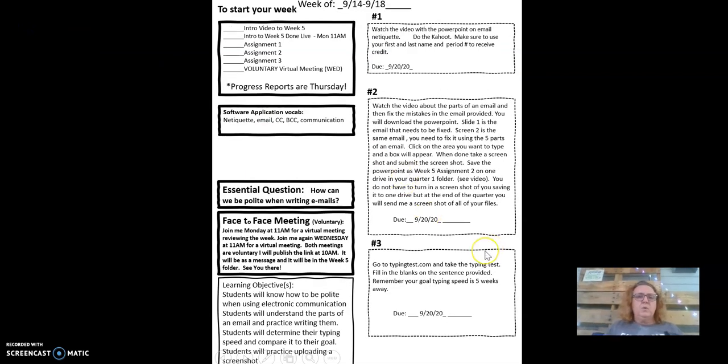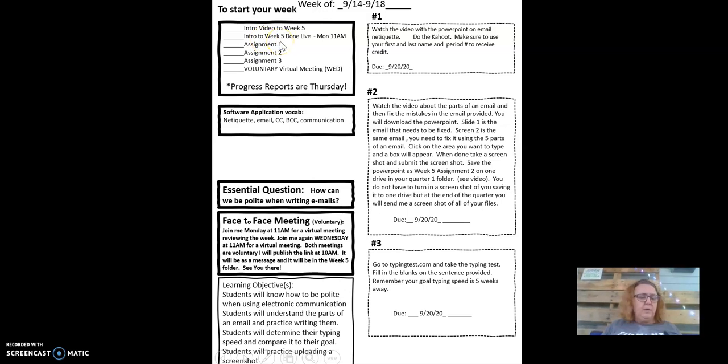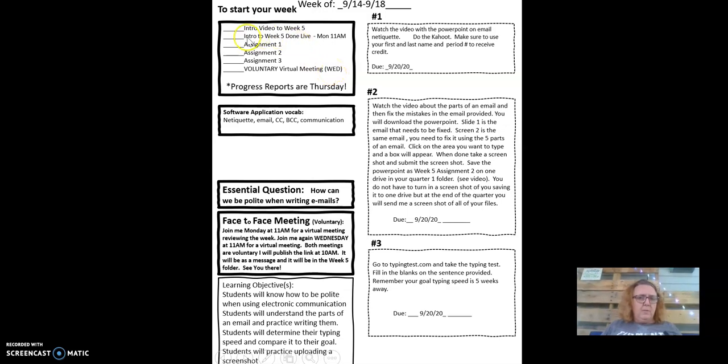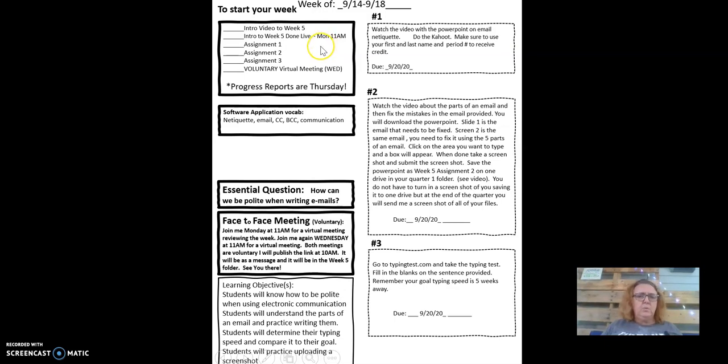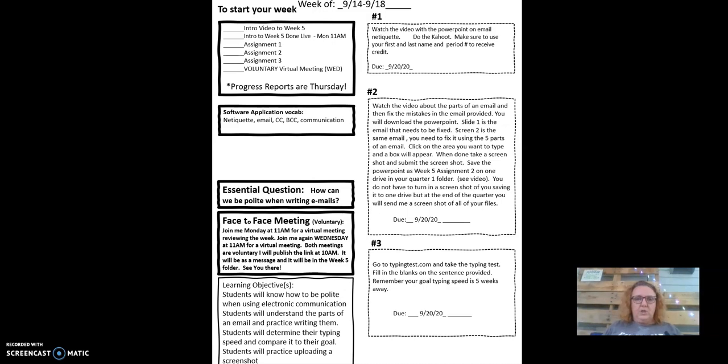Okay, so it's pretty much all set up the same way. You will have an intro to week five, it will be Monday at 11 a.m. You'll have three assignments and then there is the voluntary face-to-face on Wednesday. By the way, this is voluntary also, the Monday one. It is solely for you. I will be going over basically this video and I will review the software worksheet.